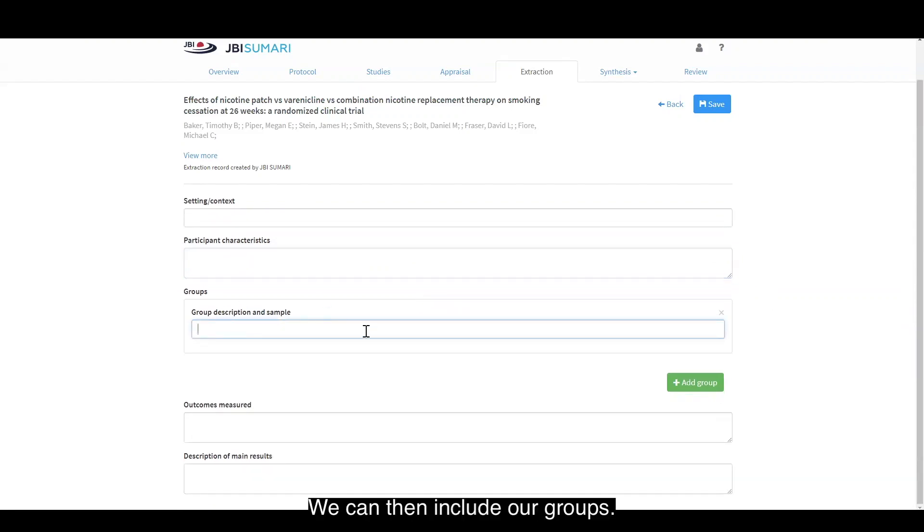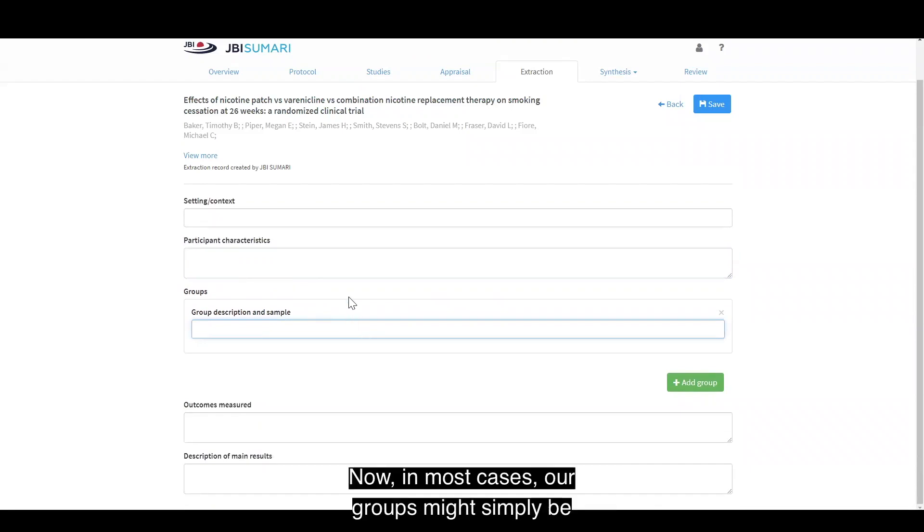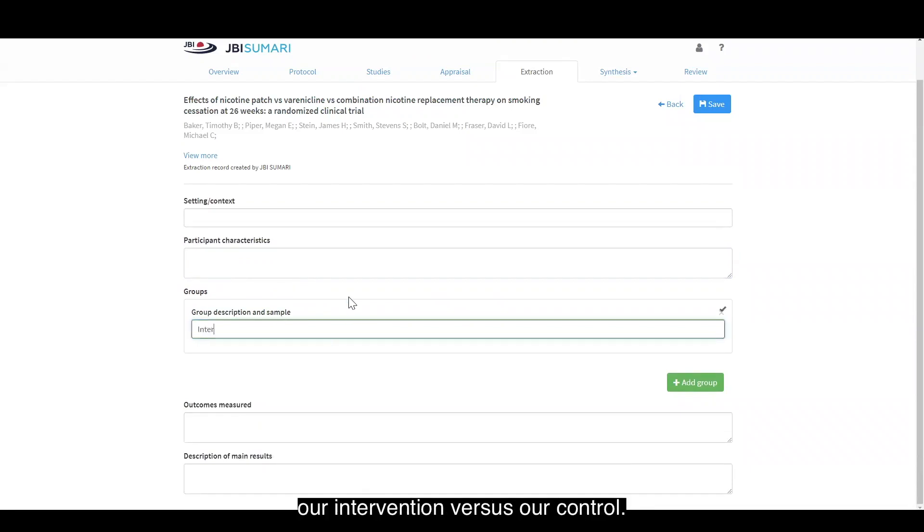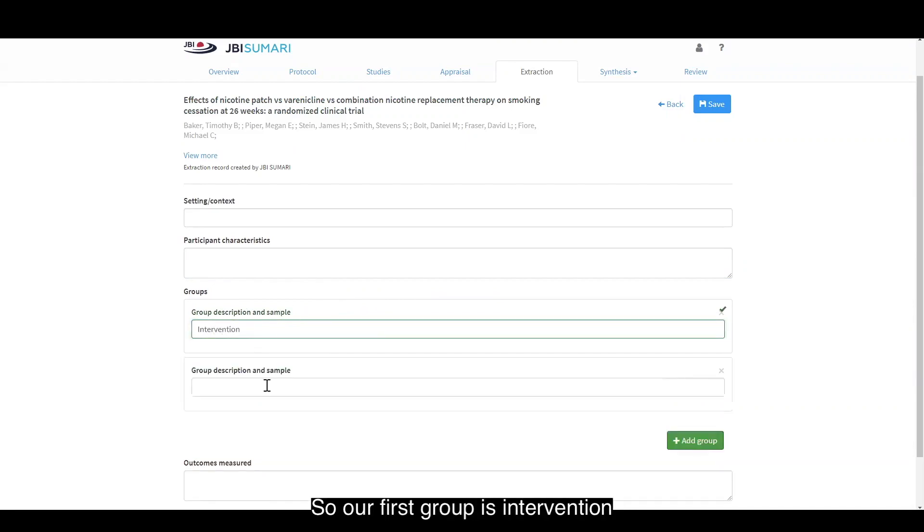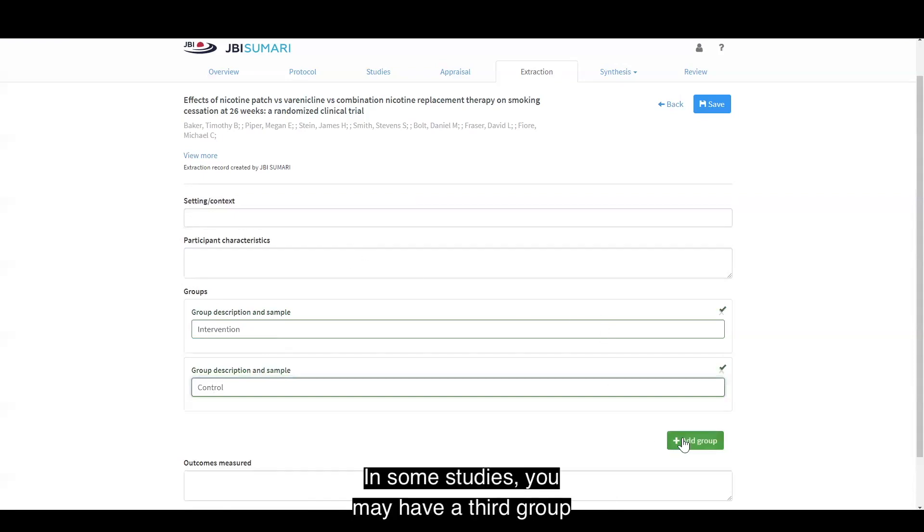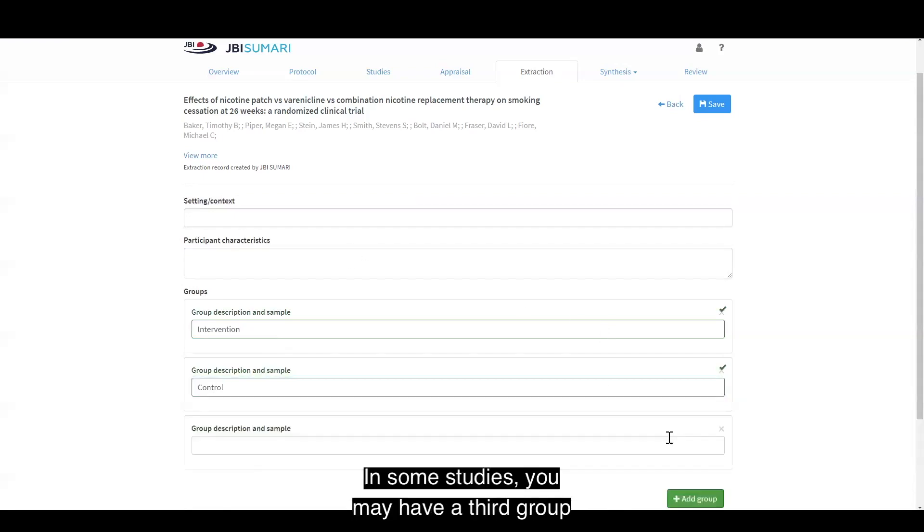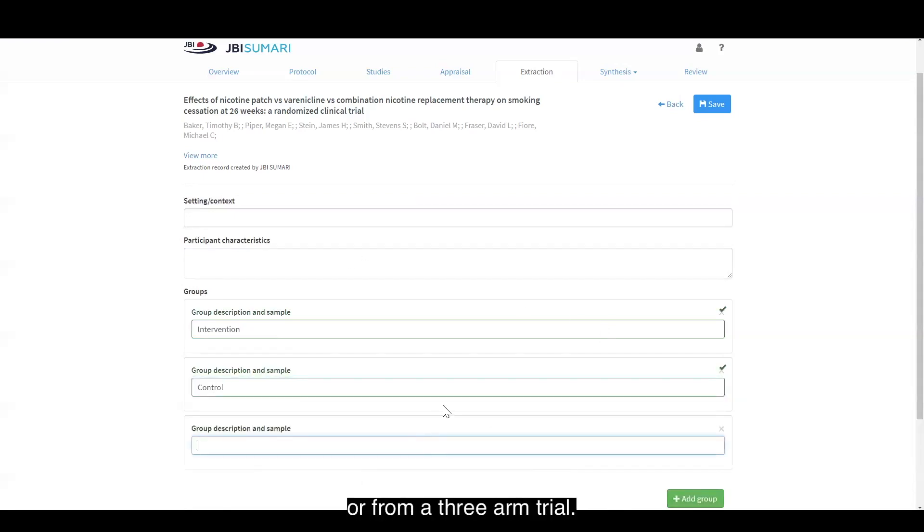We can then include our groups. In most cases, our groups might simply be our intervention versus our control. Our first group is intervention and our second group is control. In some studies, you may have a third group from a three-armed trial. This could just be intervention two.